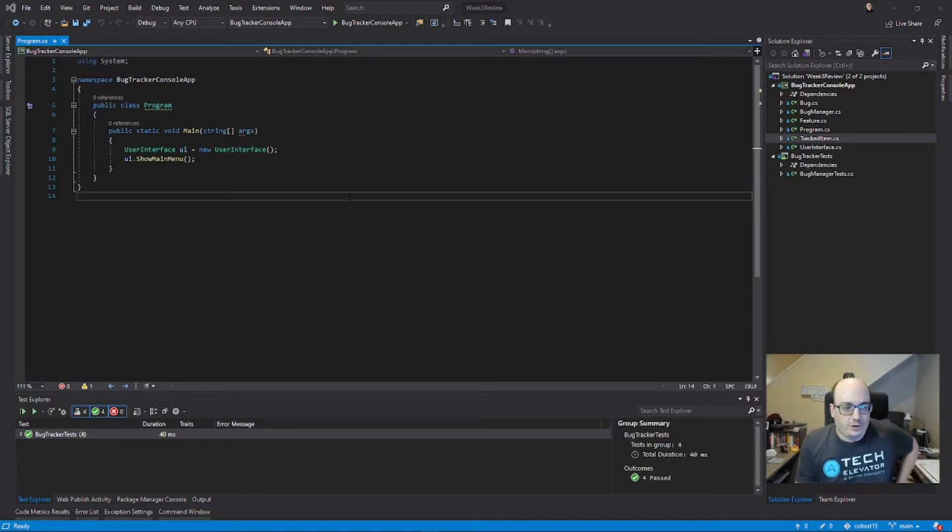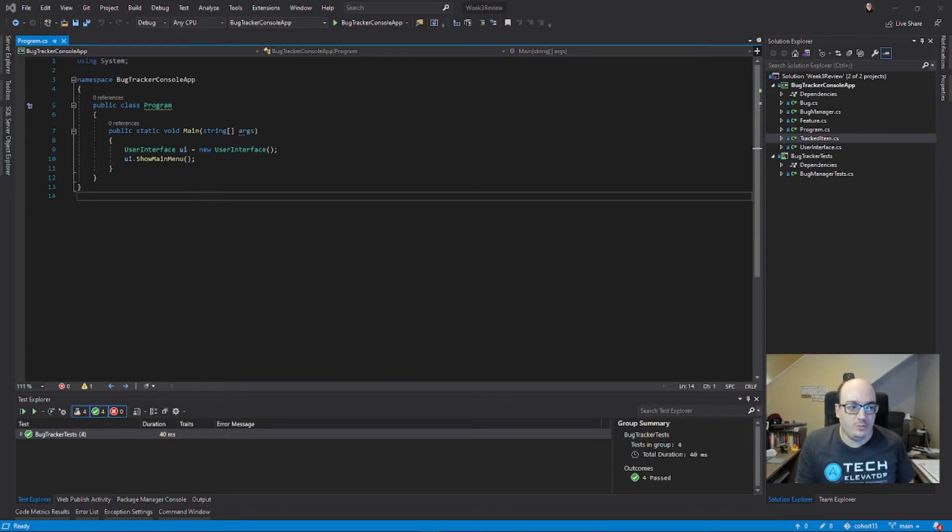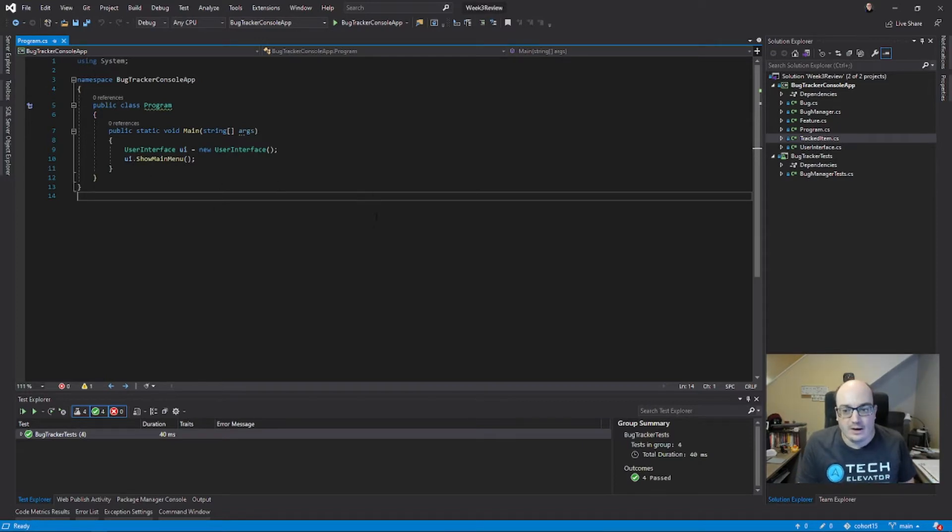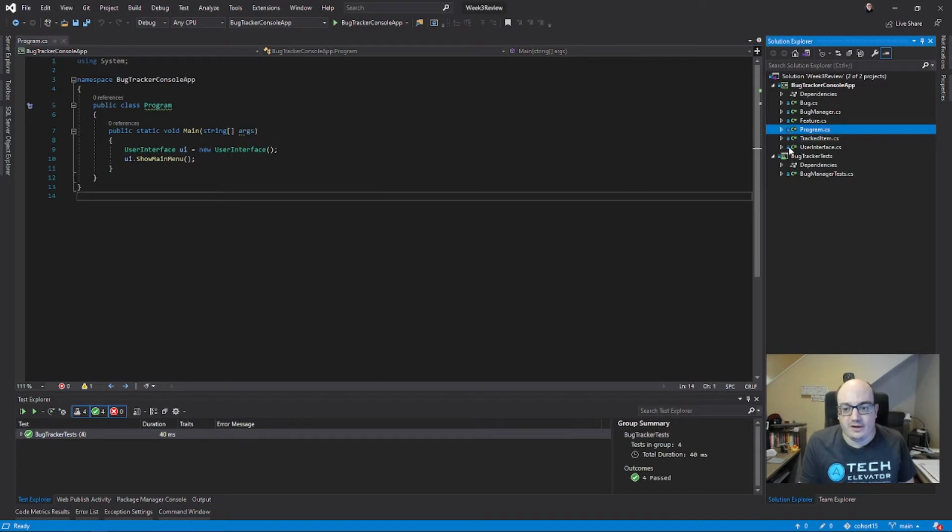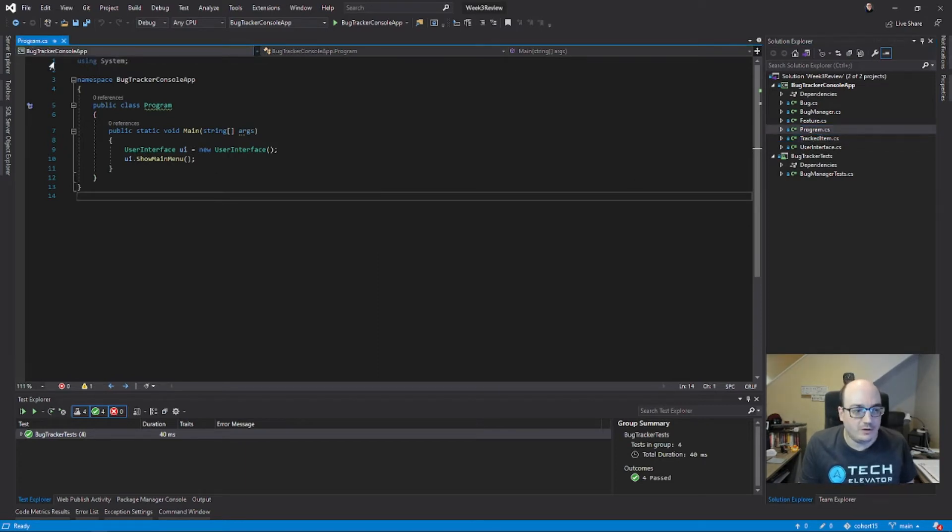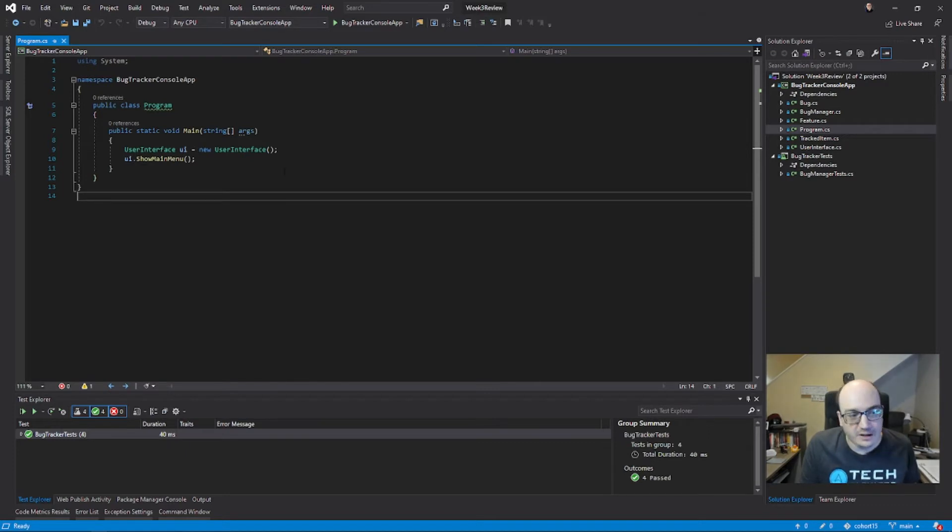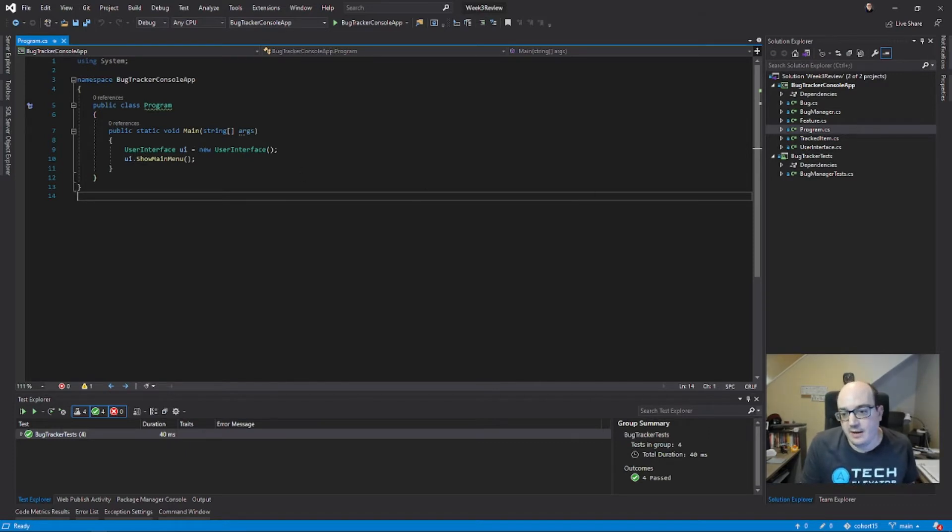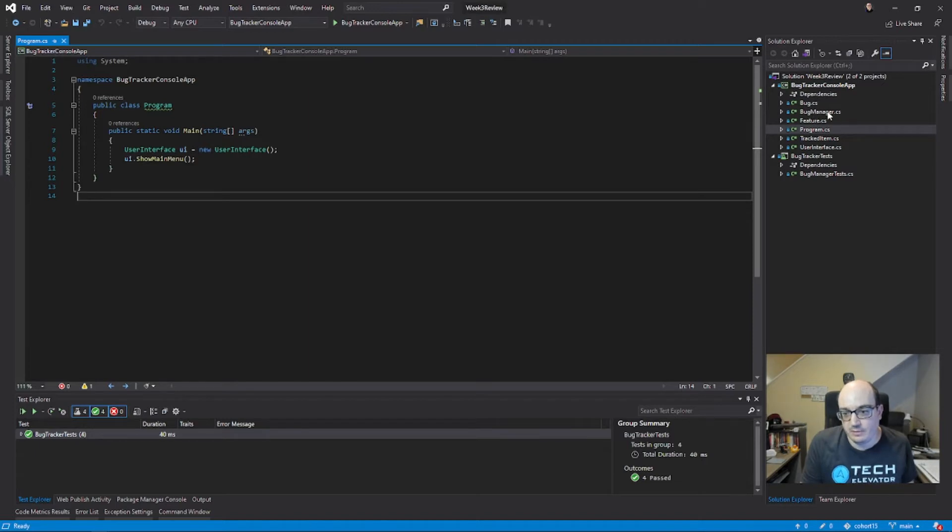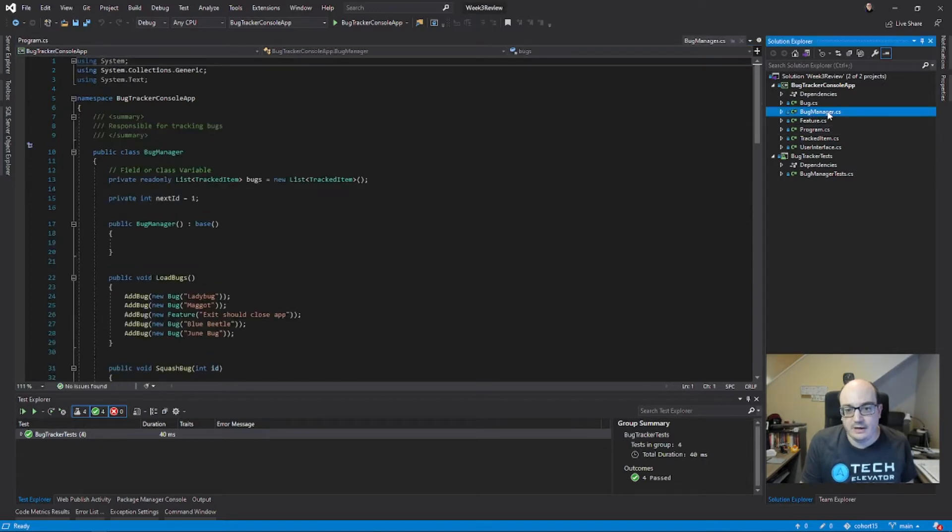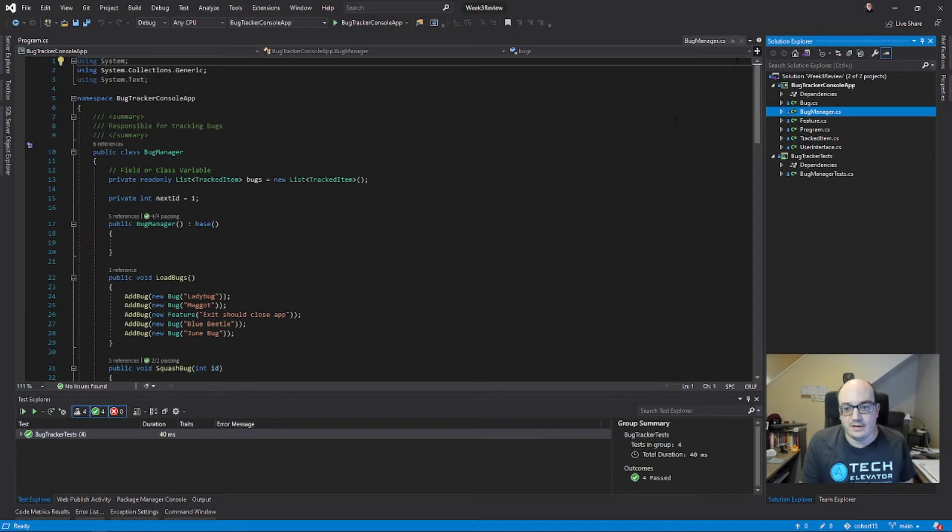Visual Studio offers a tabbed interface to let you work with multiple files and switch quickly between them. Right now I have my program.cs file open in this tab over here. But if I wanted to take a look at another file, I can actually click on it. For example, if I click on bug manager it opens a preview tab over here in my upper right.